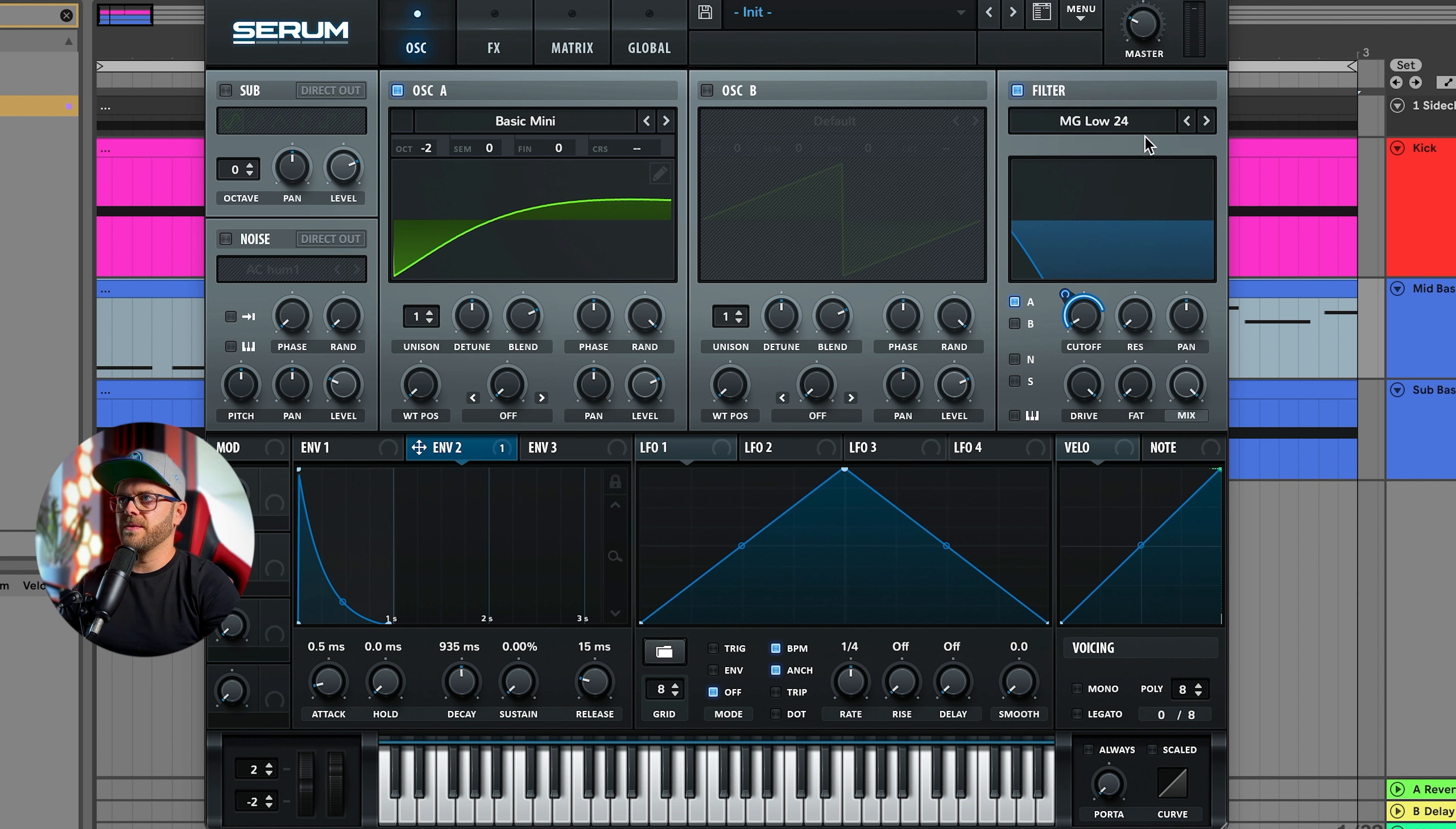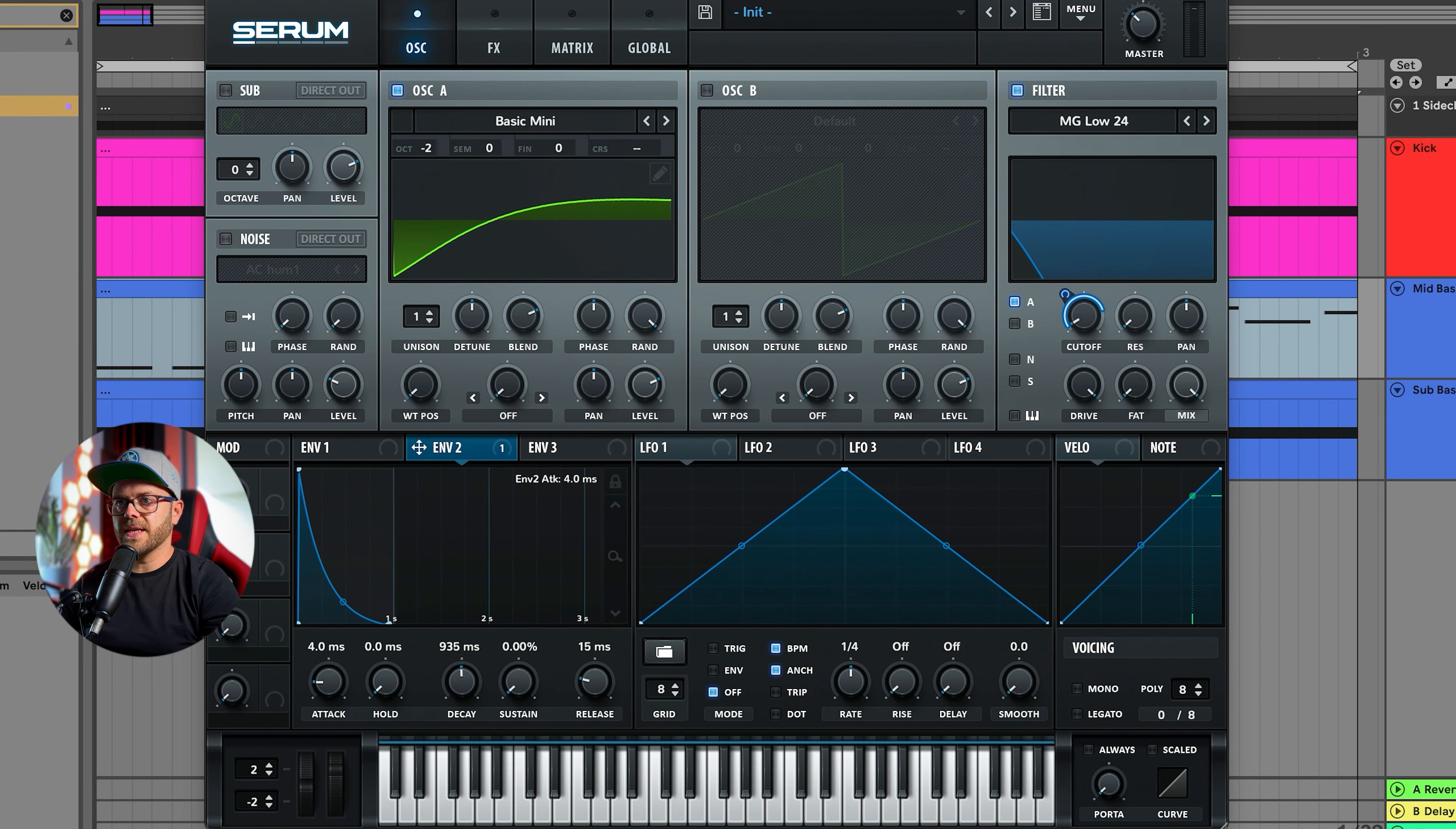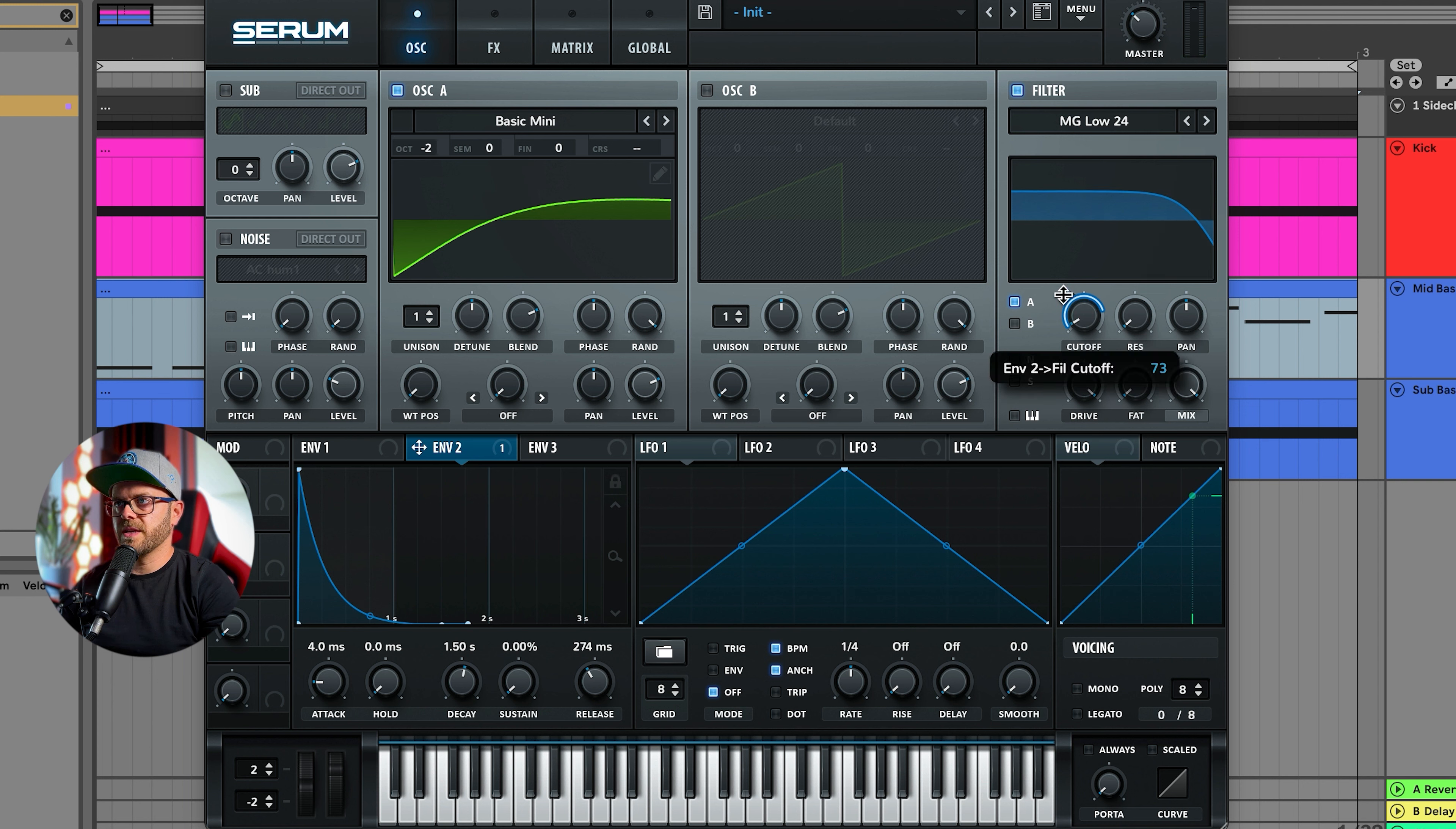Let's put the attack to four milliseconds, the decay about one and a half seconds, some release, and let's pull it down a little. Let's put it kind of a little bit higher.